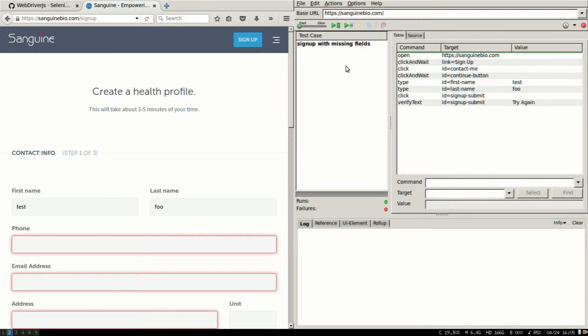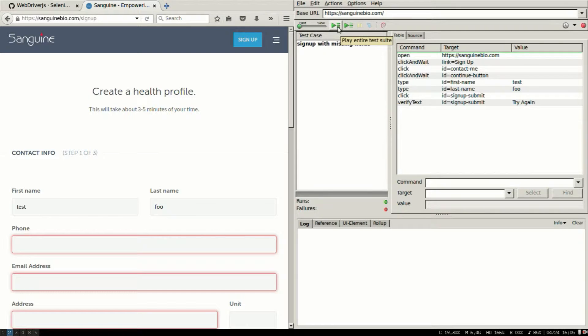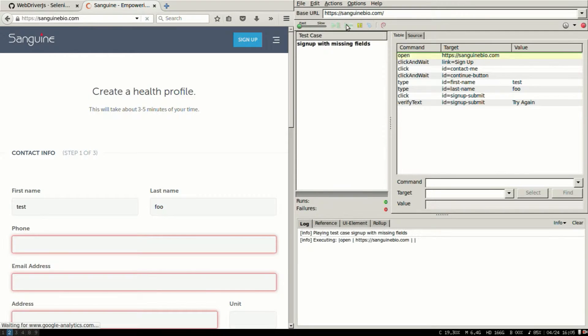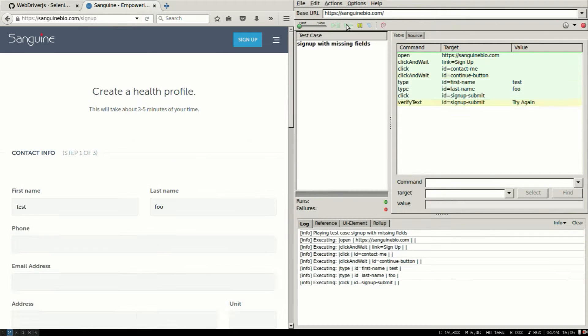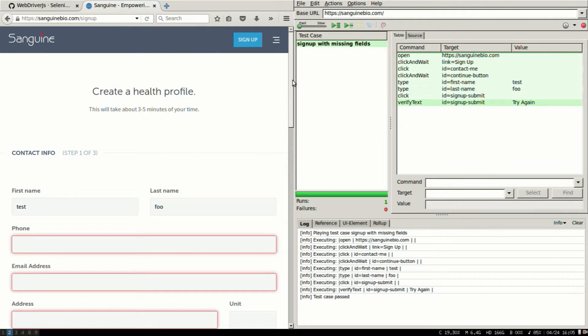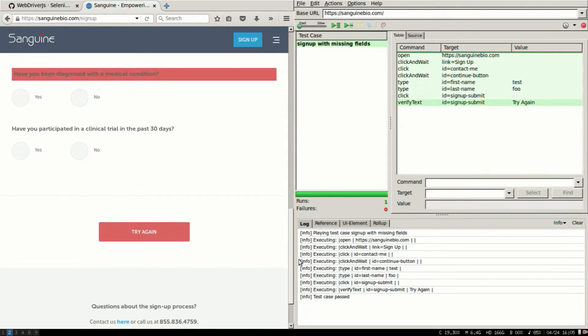It has multiple tests. I have only one. I call it sign up with missing fields. You can name it and then I'm running all the tests.